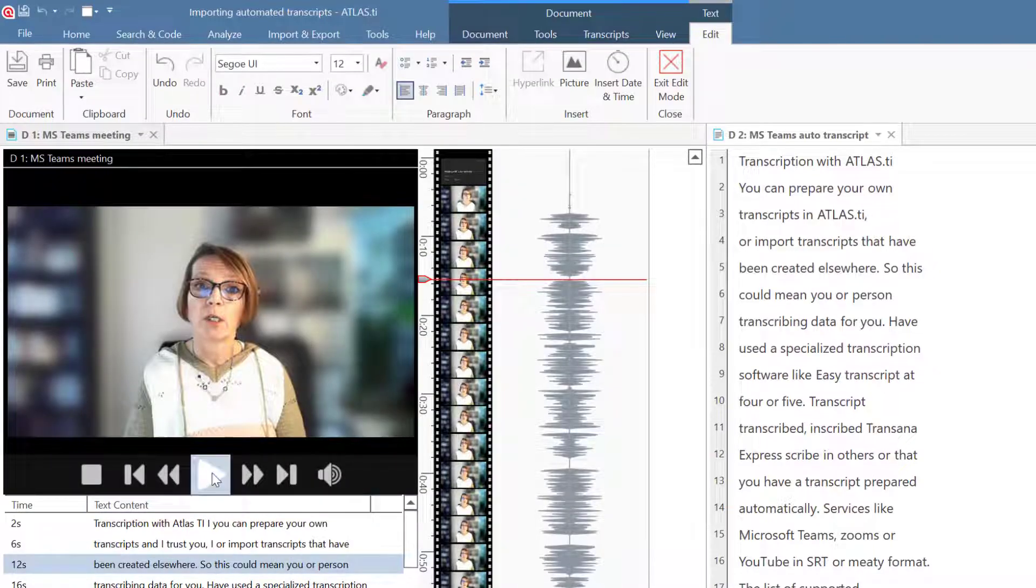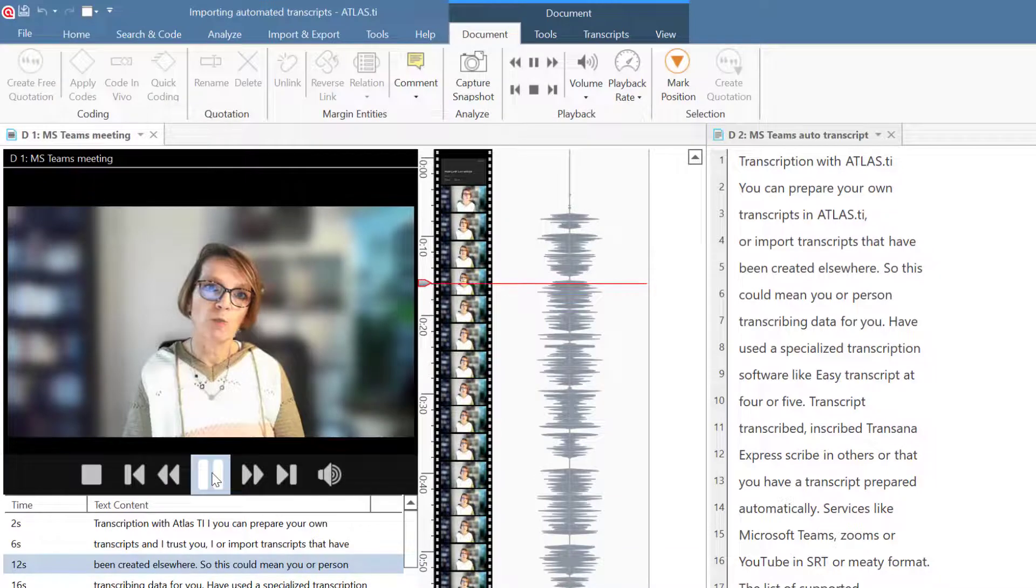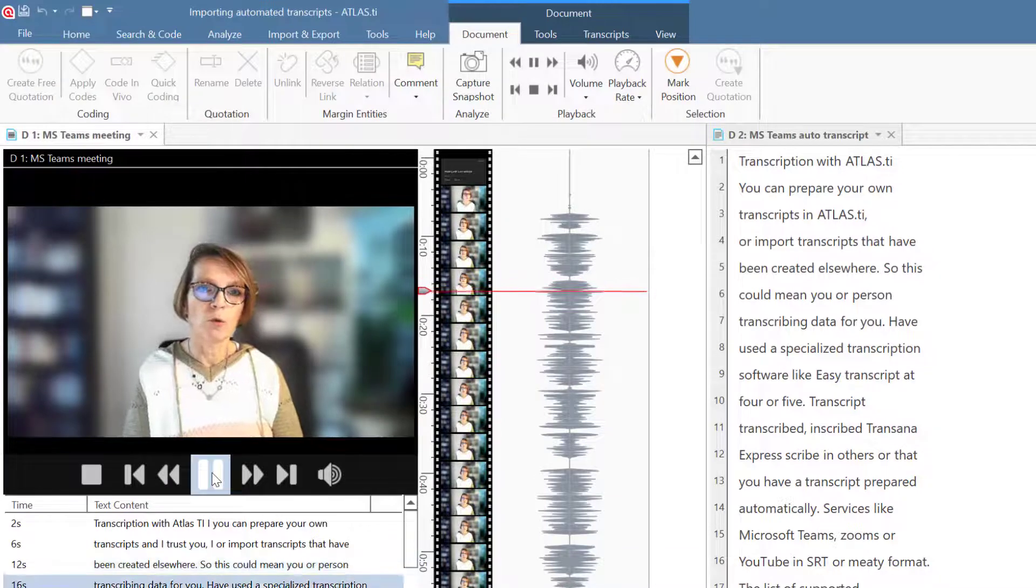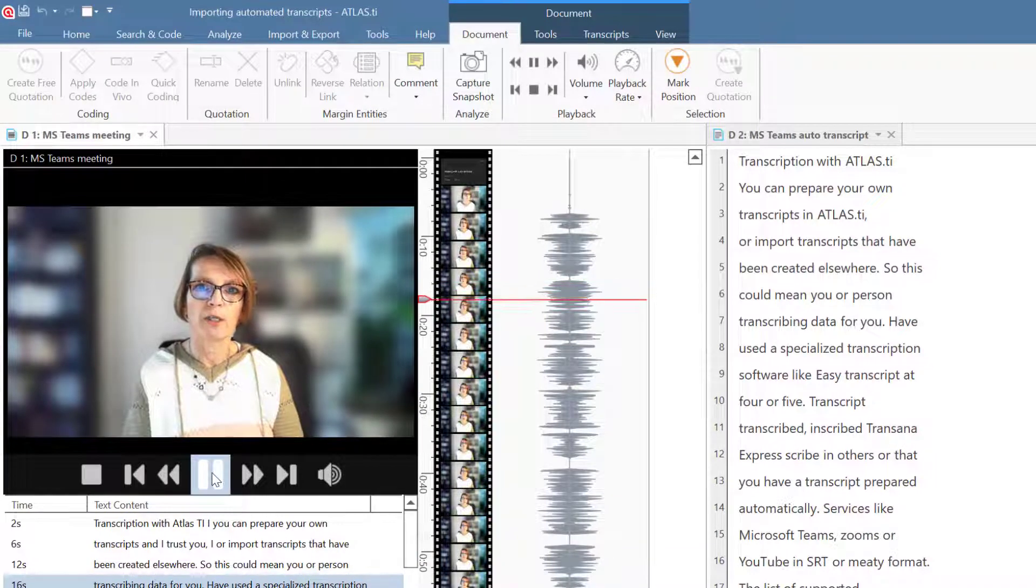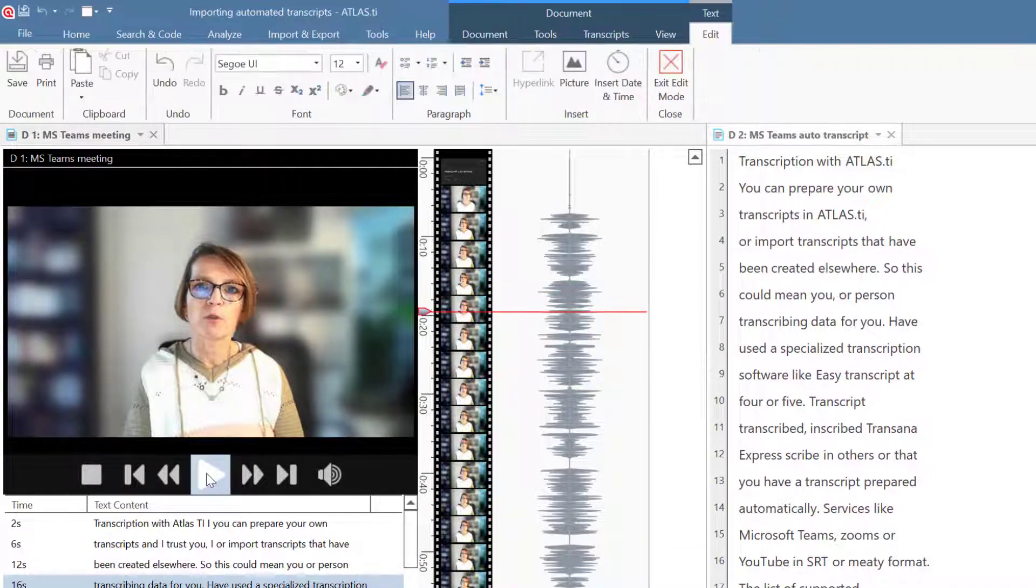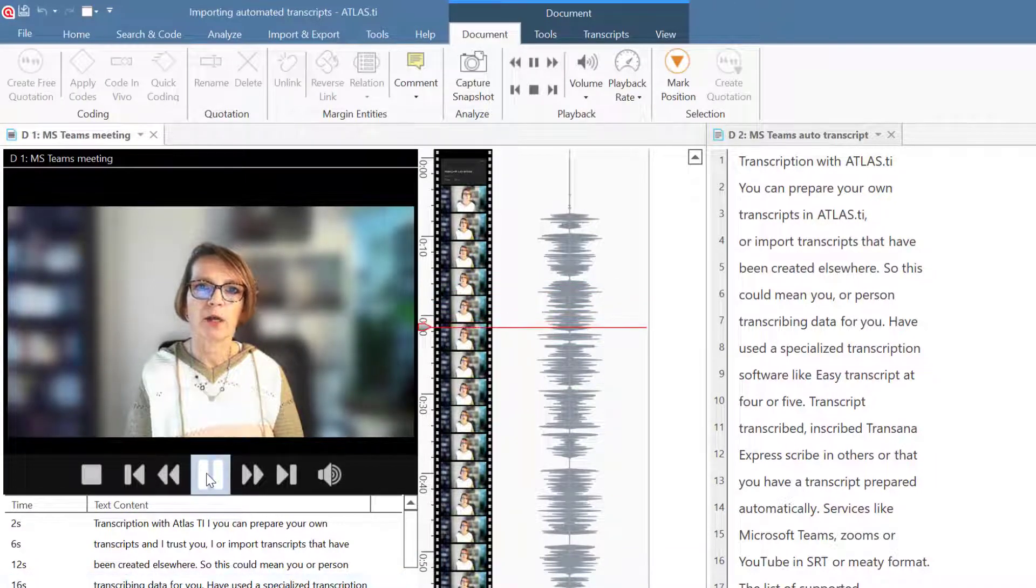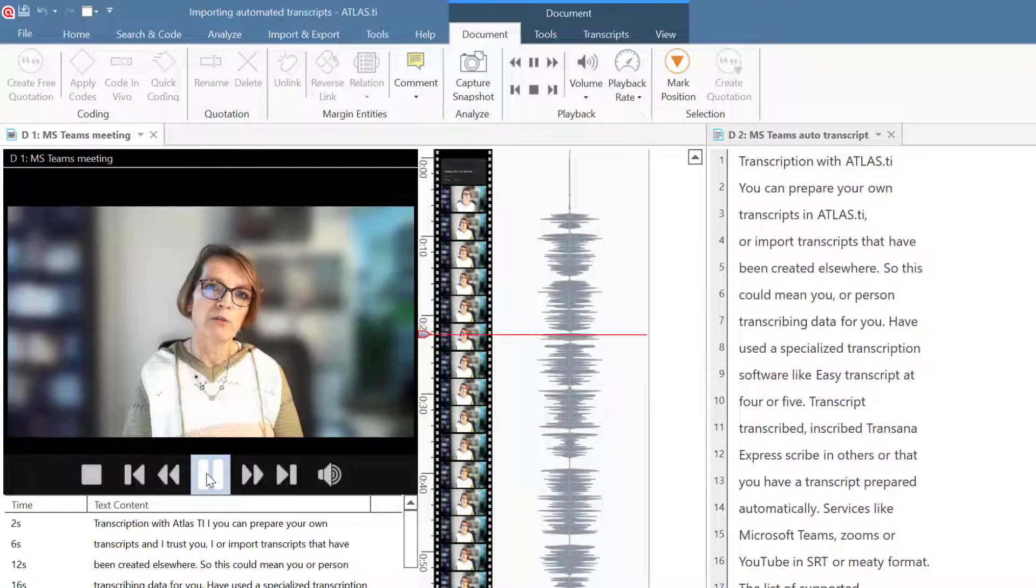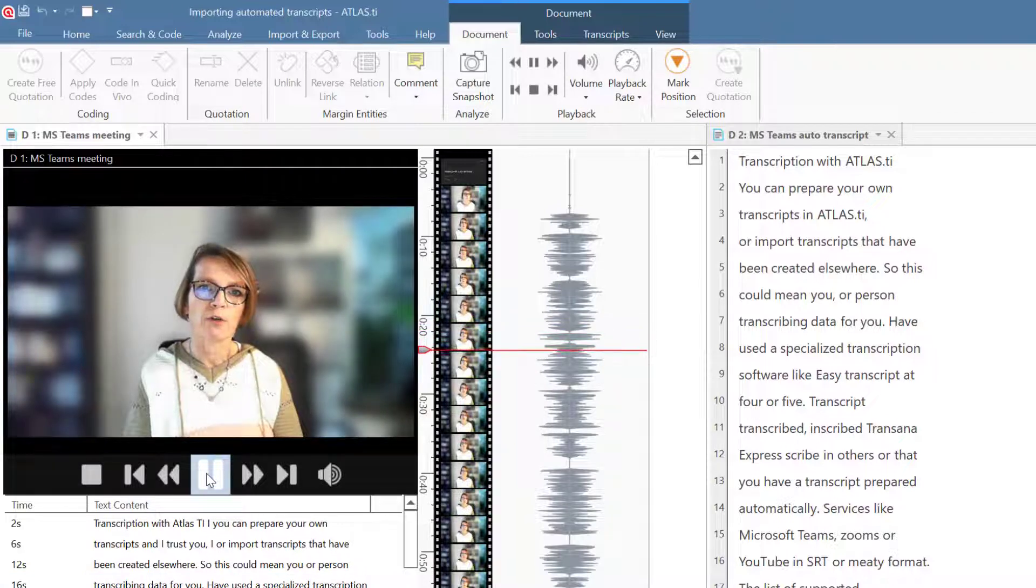This could mean you or a person transcribing data for you have used a specialized transcription software like EasyTranscript, F4, or F5 Transcript.